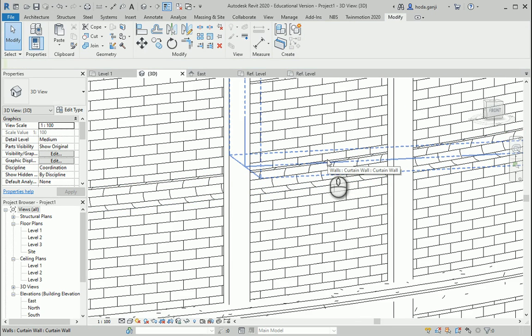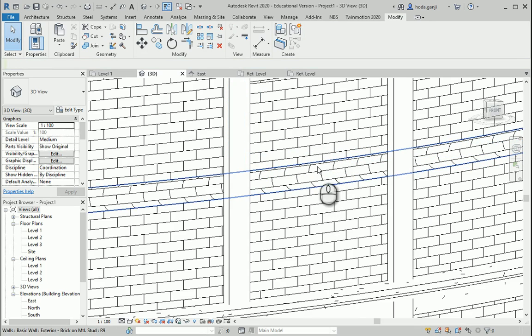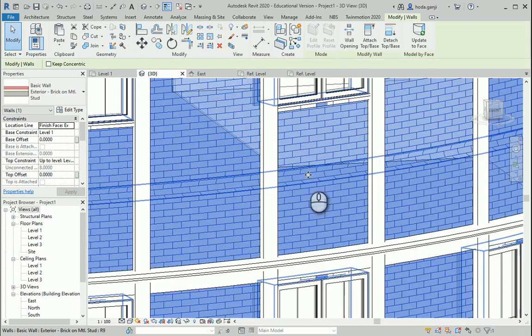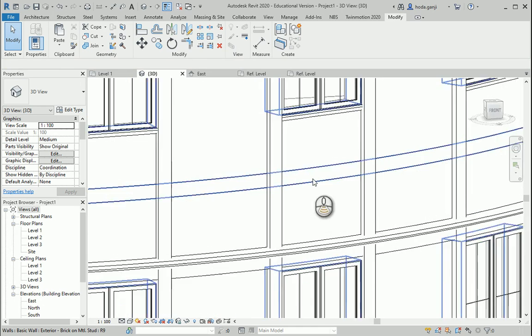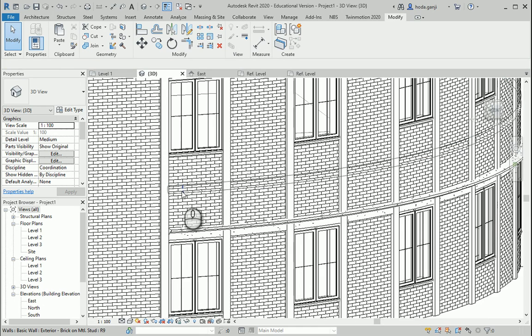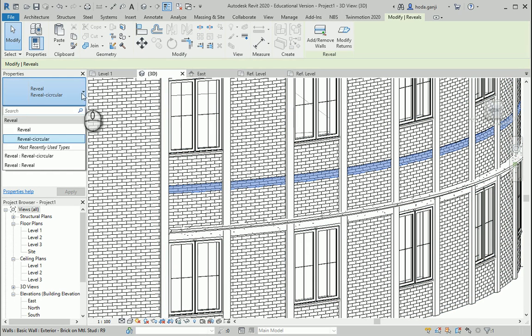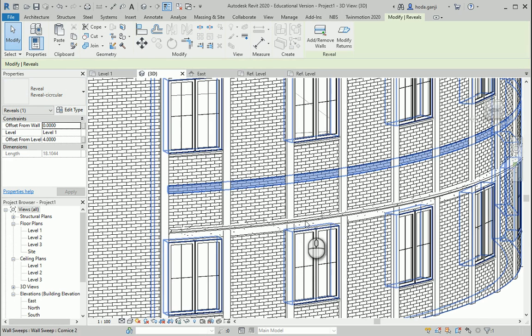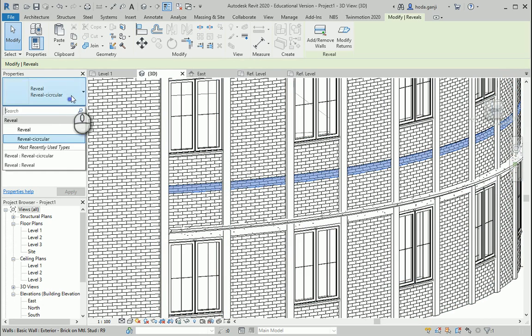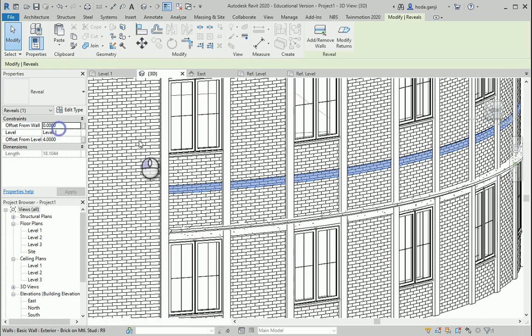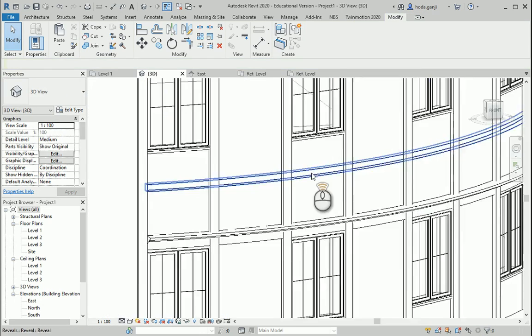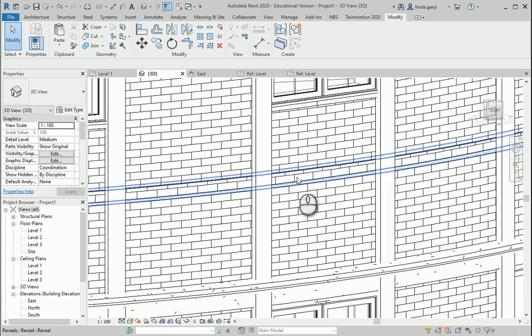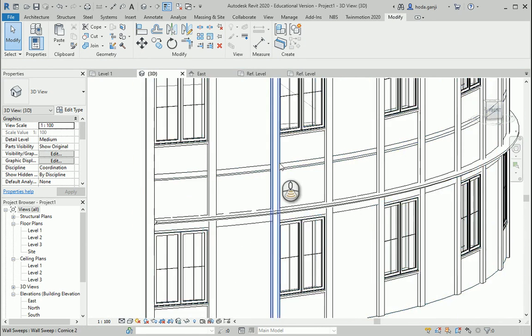For this wall, because it's made out of brick, actually the previous one made more sense, but I just want to show you that you do not have to just rely on default profile. So I want to select this Reveal, change it back to Reveal, because it's too hard to cut one circular shape out of brick, but I just wanted to show you other possibilities here.